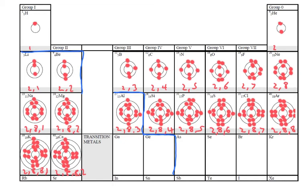So the periodic table is the table of all the elements starting off with hydrogen, helium, and then working our way across like this.